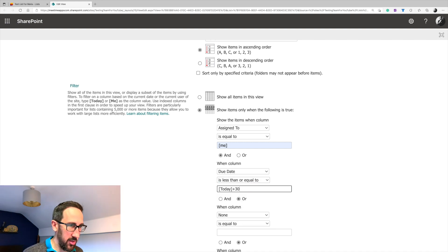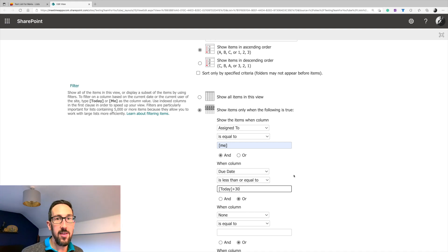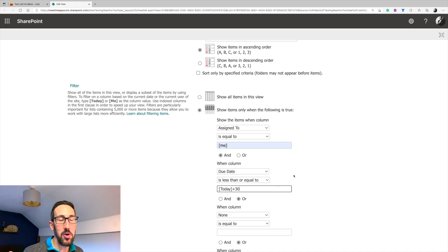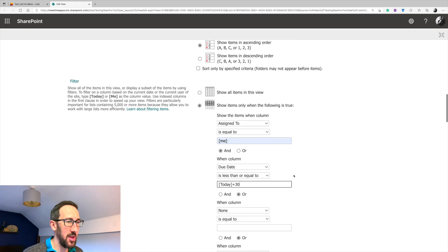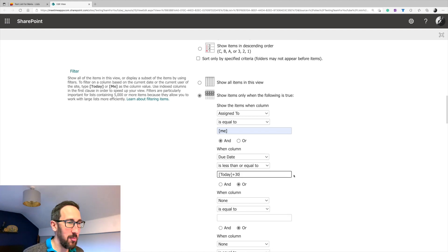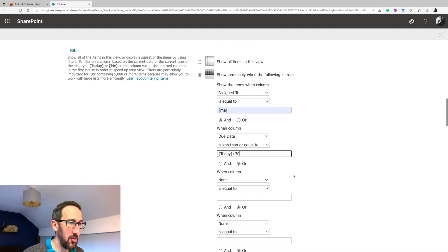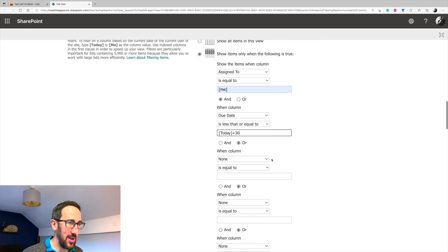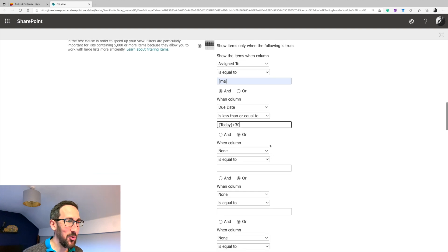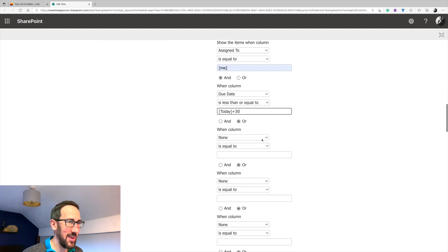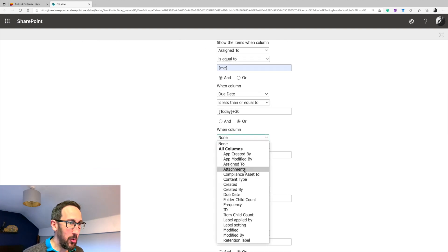because in this instance, we want to know stuff that was coming up in the next month. But you can change that time to whatever you want to see. If it's more fast moving, you might just want the next seven days say, and we only want stuff that we've still outstanding.